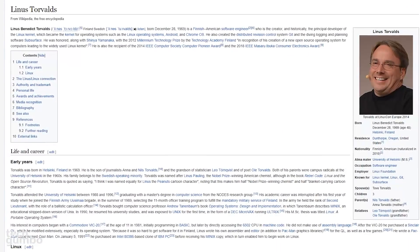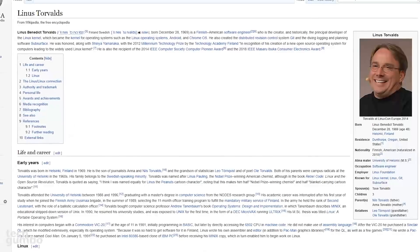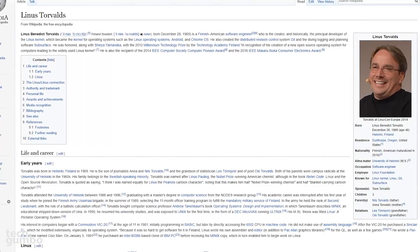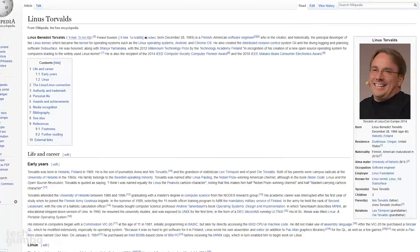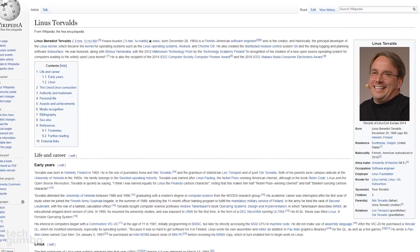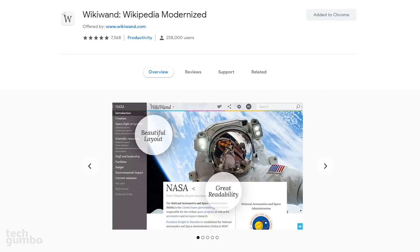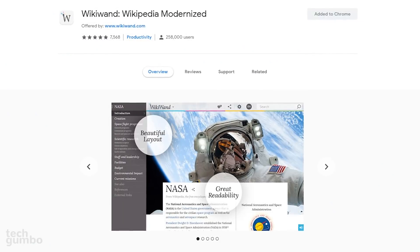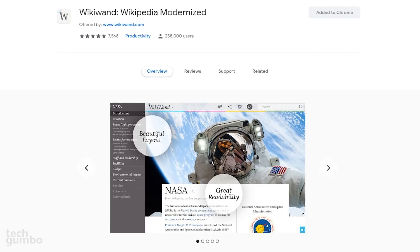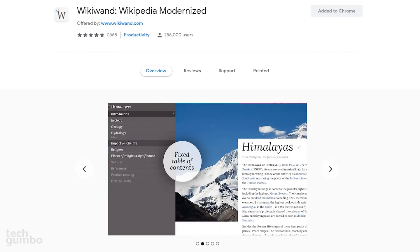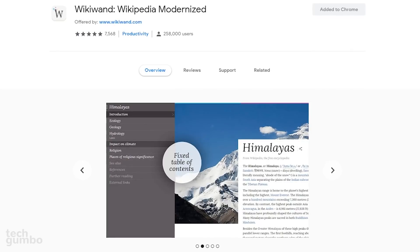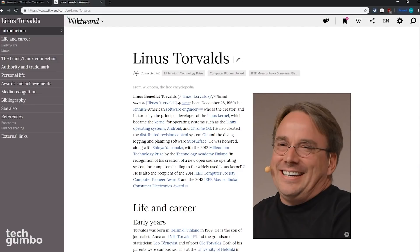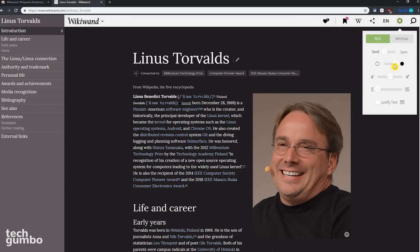If you've ever used Wikipedia, then you already know that it doesn't have the best-looking interface, and it can sometimes be difficult to find the information that you're looking for. WikiWand, the award-winning extension, optimizes Wikipedia's content to give you an improved reading experience. As you can see, it has a cleaner layout, and the fixed table of contents on the left makes it easier to navigate the page. If you select the settings icon in the upper right, there's even a setting to switch it to dark mode.